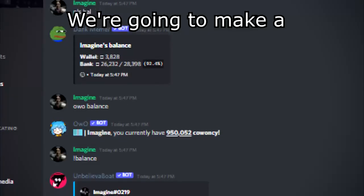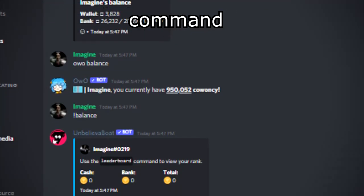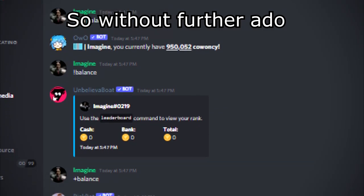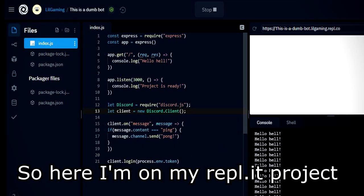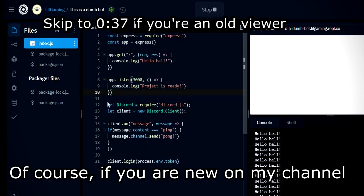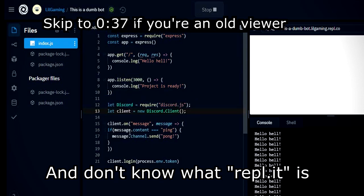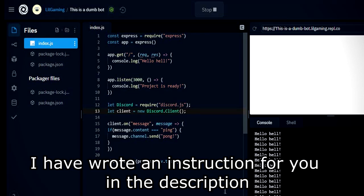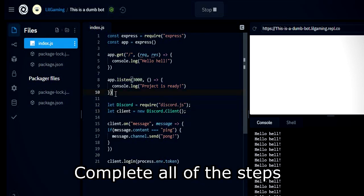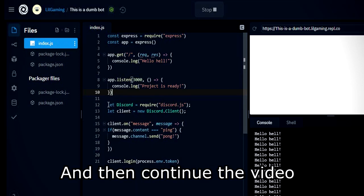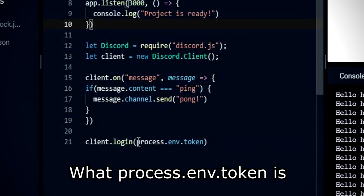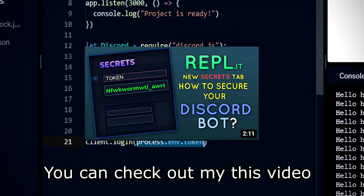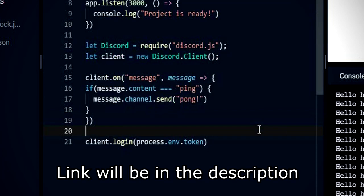Hello everyone, in this video we are going to make a simple balance and daily command. So without further ado, let's get started. Here I'm on my repl.it project. If you are new to my channel and don't know what repl.it is, I've written instructions in the description — complete all the steps given in it and then continue the video. If you're wondering what process.env.token is, you can check out my video — link will be in the description.